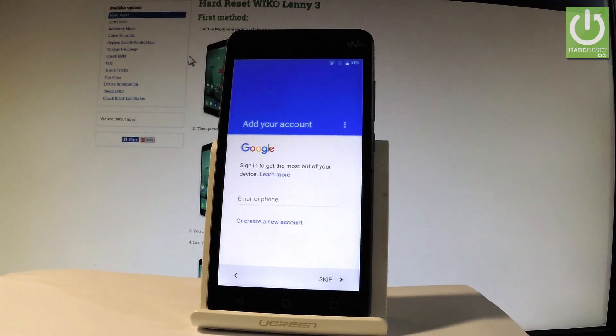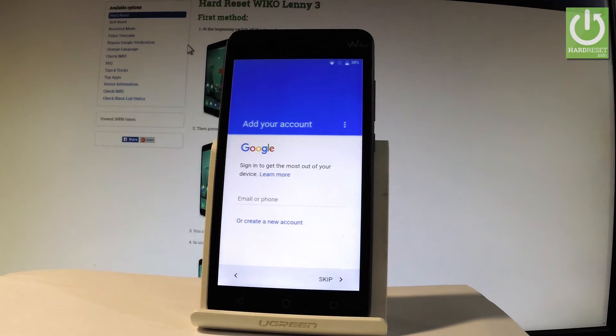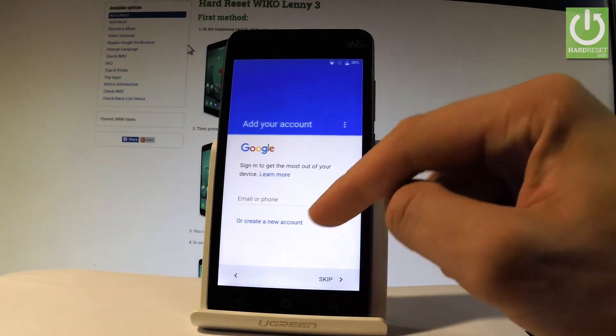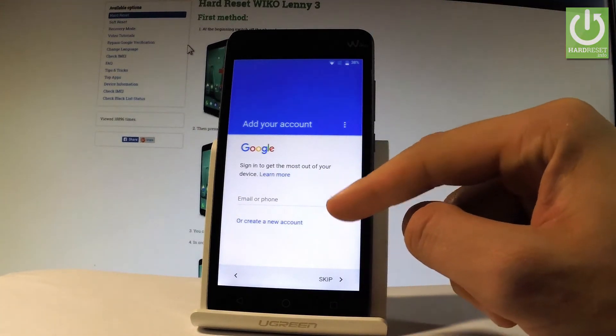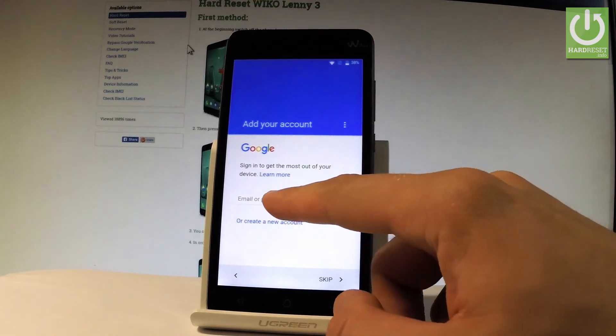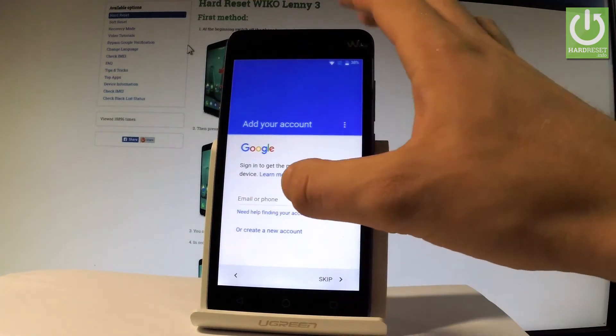And now you can add a Google account to your device. It's not necessary but I usually recommend this step. So you can do more with your Google account. You can enable some interesting features. And you can do it in two ways. You can create a new account or use an existing one. So let me use an existing one.